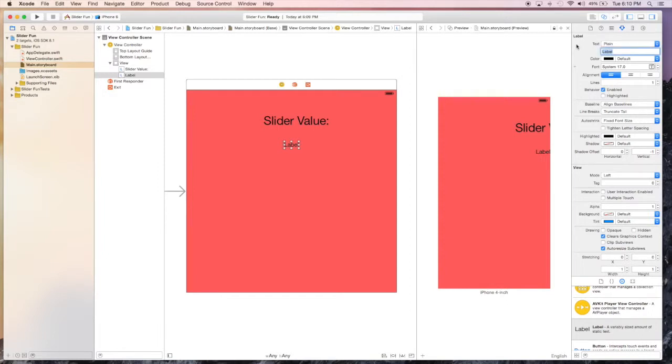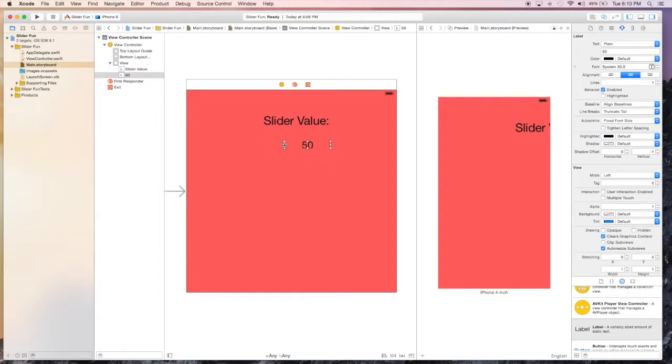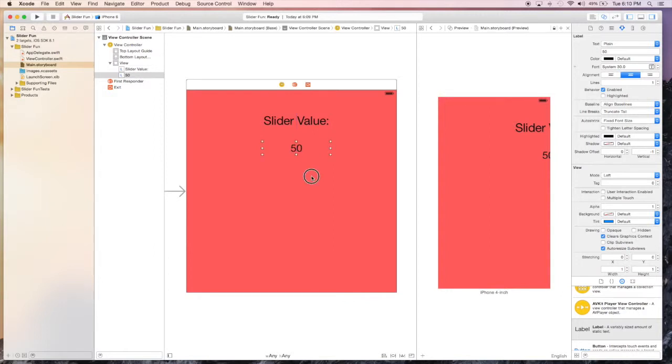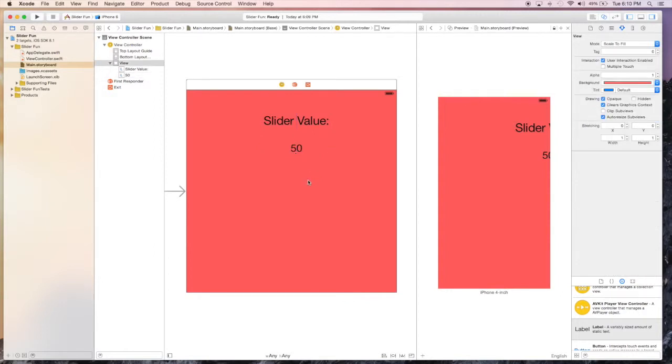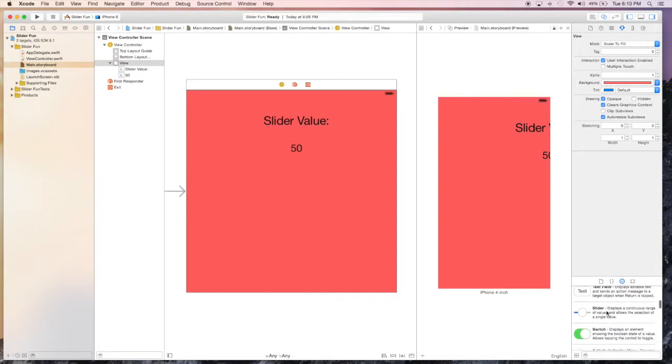We'll increase the font size and I think 35 is probably good. As you see it doesn't know where it should be so it's kind of putting it in the middle, but we'll fix that later. Next we'll add another label that's going to actually hold the value of our slider and we'll give it an initial value of 50. Now we can also increase the size of this and stretch it out a little bit.